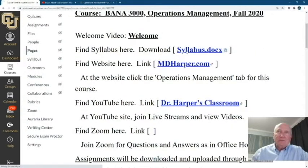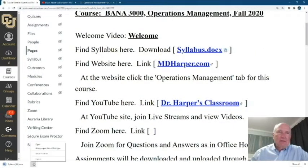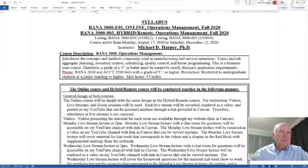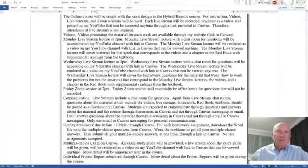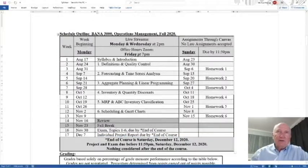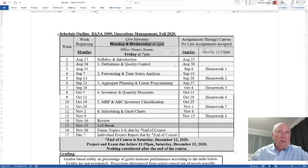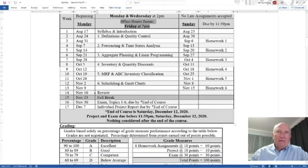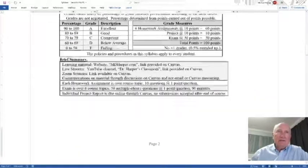If you download the syllabus — the second key resource — and open it up, you'll see it describes all the elements of the course. It includes a schedule with live streams on Monday and Wednesday at 2 p.m., which will be recorded and posted as videos with links in Canvas. Office hours at 7 p.m. on Fridays are conversational and not recorded. The syllabus also covers the schedule, homework, and a review of topics one through six for the exam and projects.